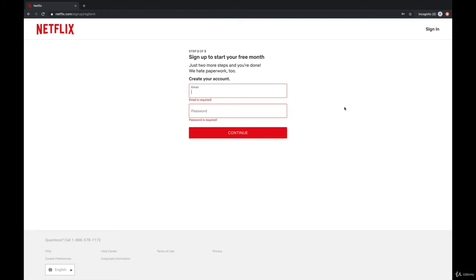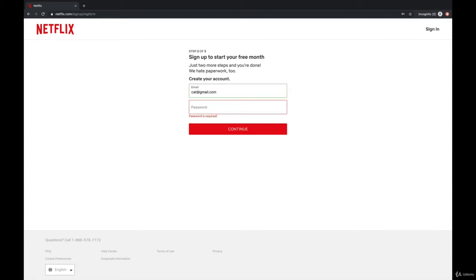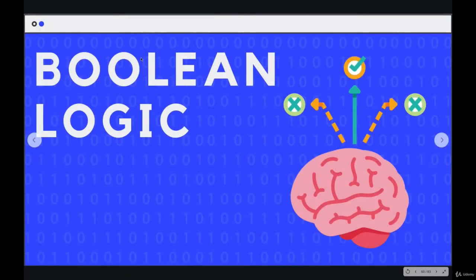The form was not submitted. There was a branching path, and we get two red boxes with different error messages. Now, as I fill out an email like cat@gmail.com, notice that as soon as this becomes a valid email pattern — so .com — it turns green. There's more logic there. It's checking: is that valid as far as the actual pattern or shape of my text?